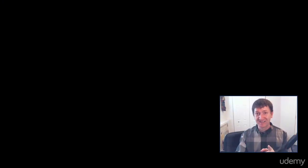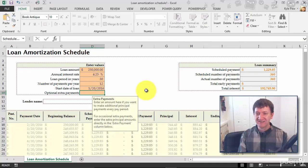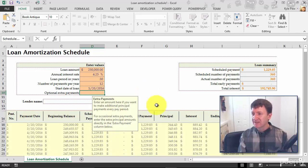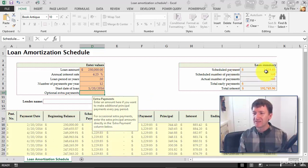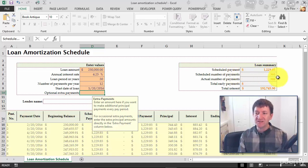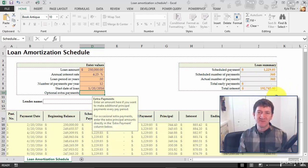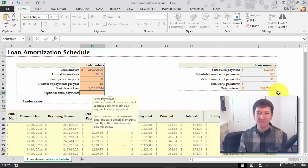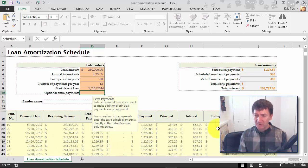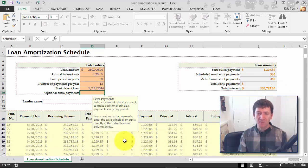Enter. Excel takes those numbers, calculates it. Okay, my scheduled payment is $1,229 for the next 360 months, and for total interest, this always makes me sick, $192,745.90. And it broke it all out. It built a little table for me showing me each of my payments for the next 360 months.